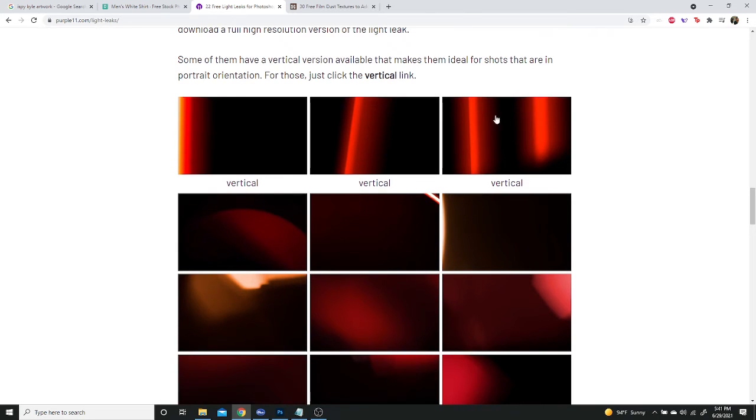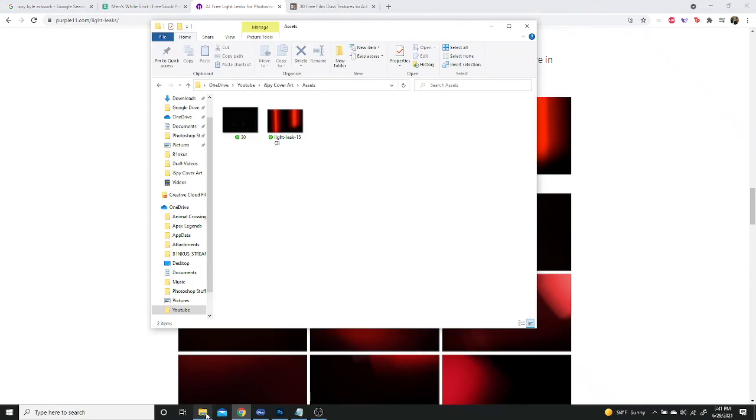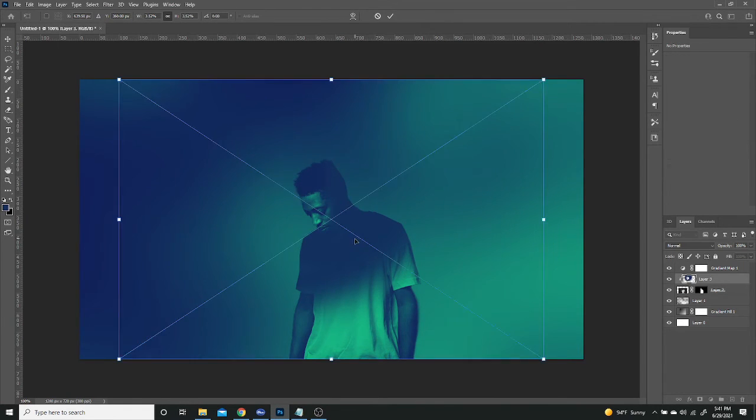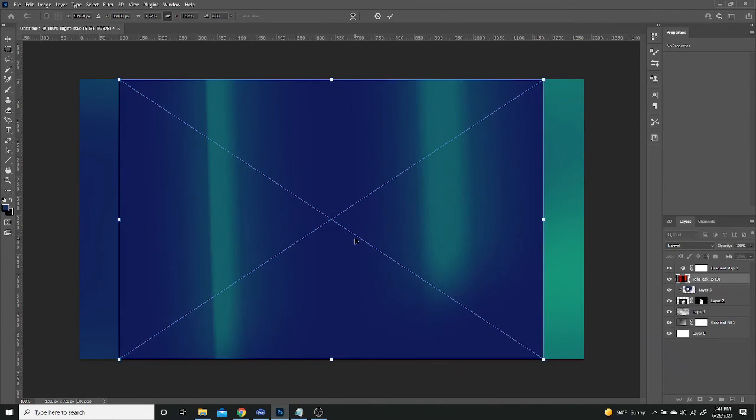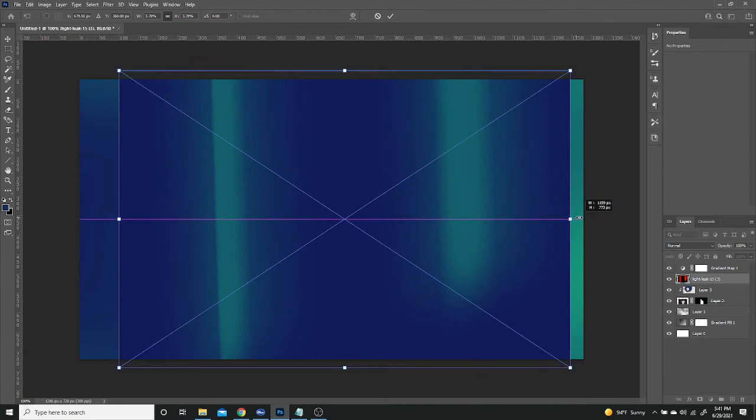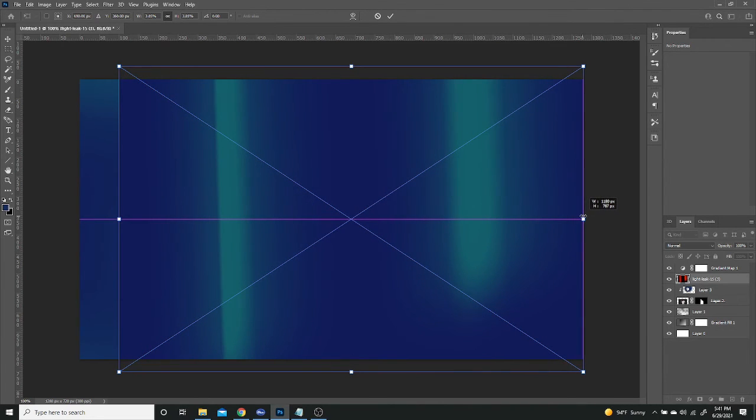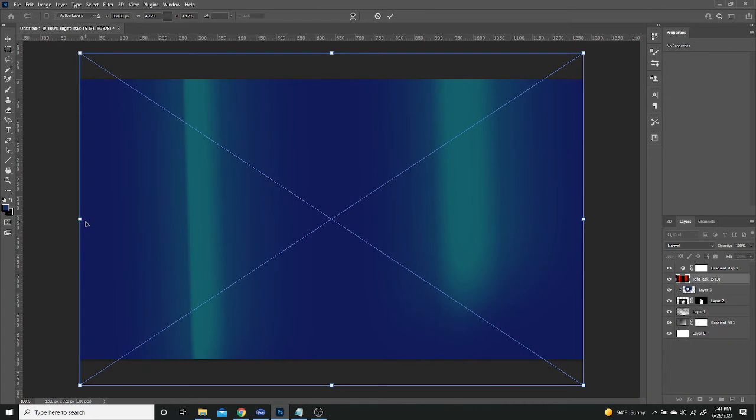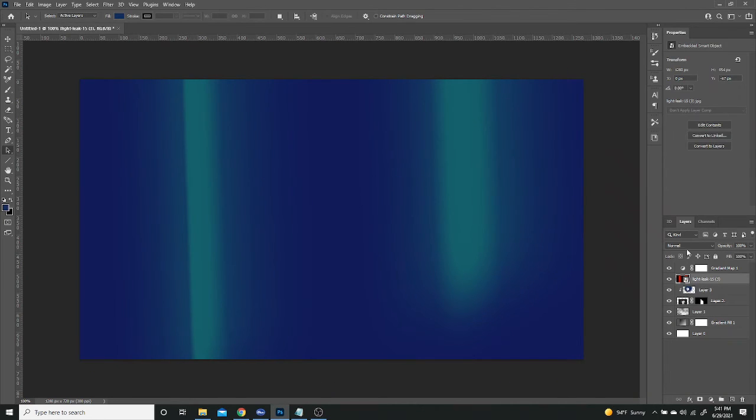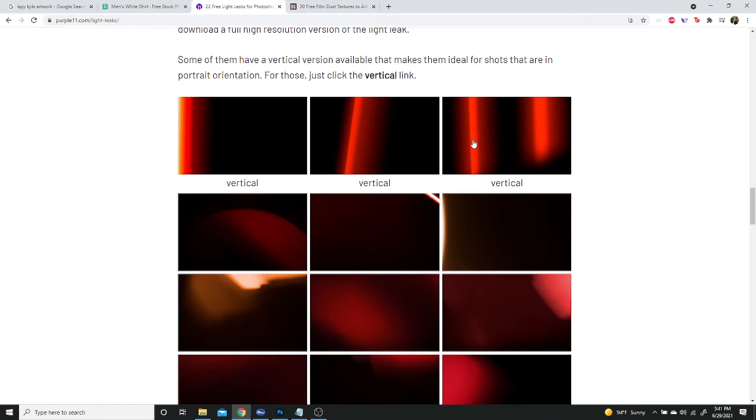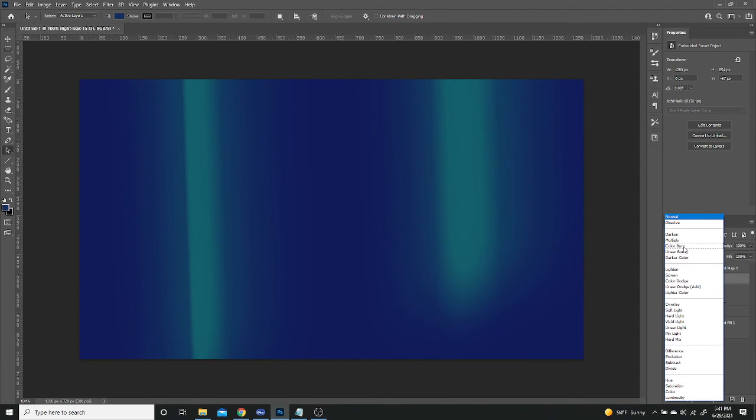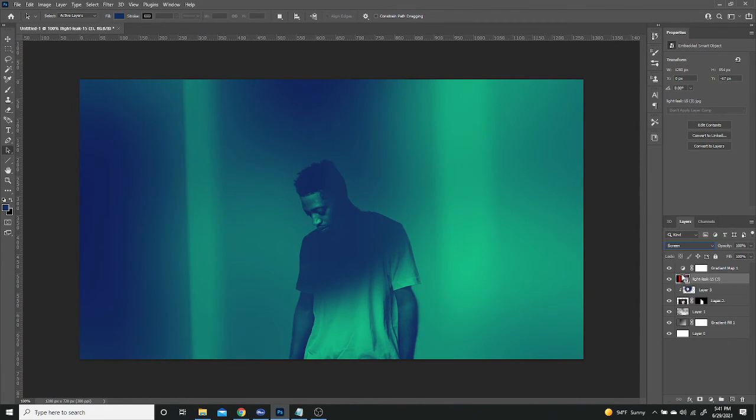So I'm going to be using this one, this vertical one. I already have it downloaded. So I'm just going to move it over here and I'm going to bring it up into my canvas. Next thing I'm going to do is just going to make it big enough to be there. And then I'm going to press Enter. And as you can see, because it is a black background, you can just go to your blending mode and put it as Screen and it'll cover right there.